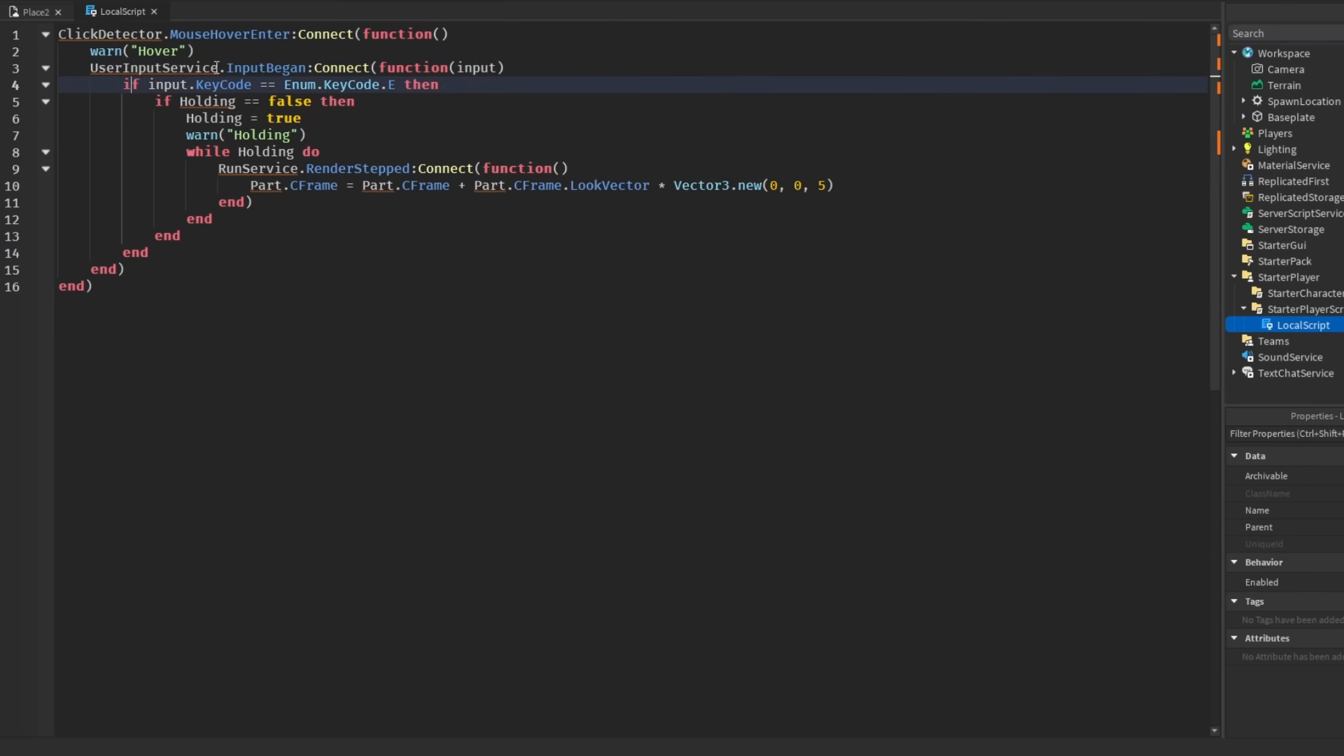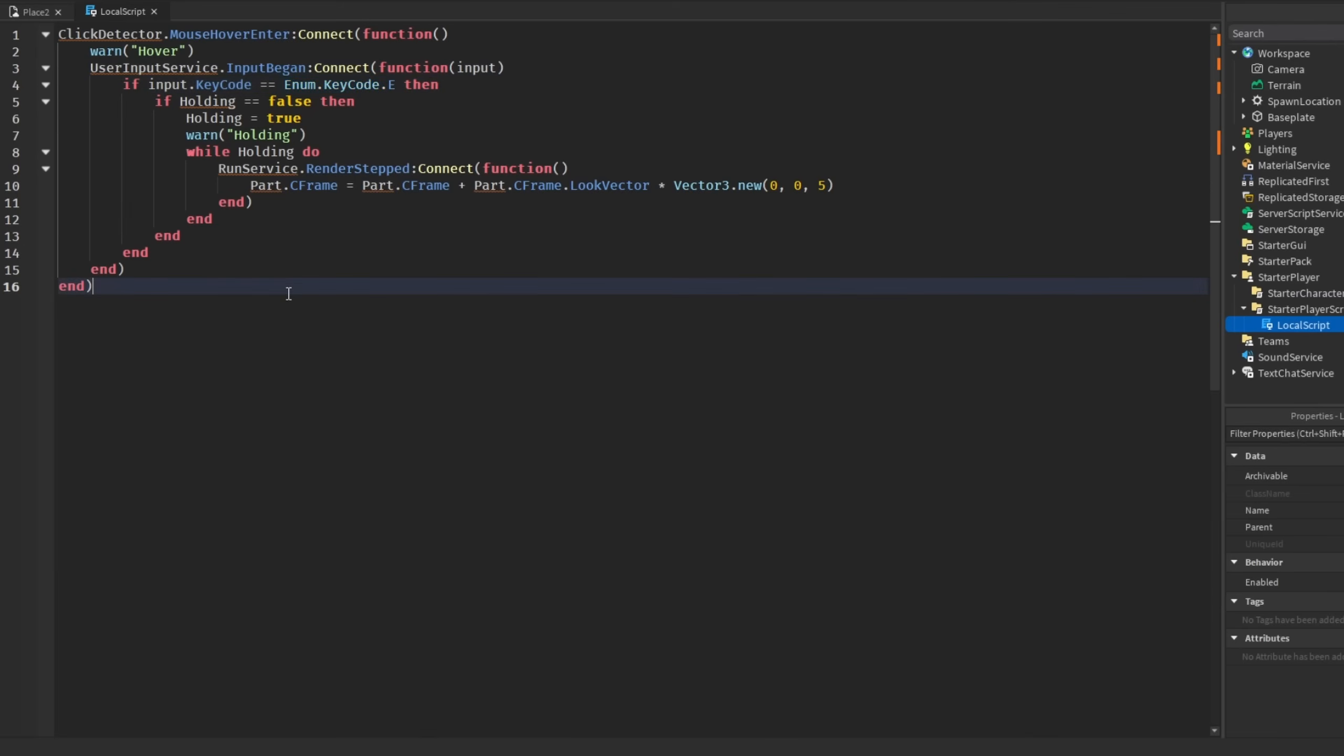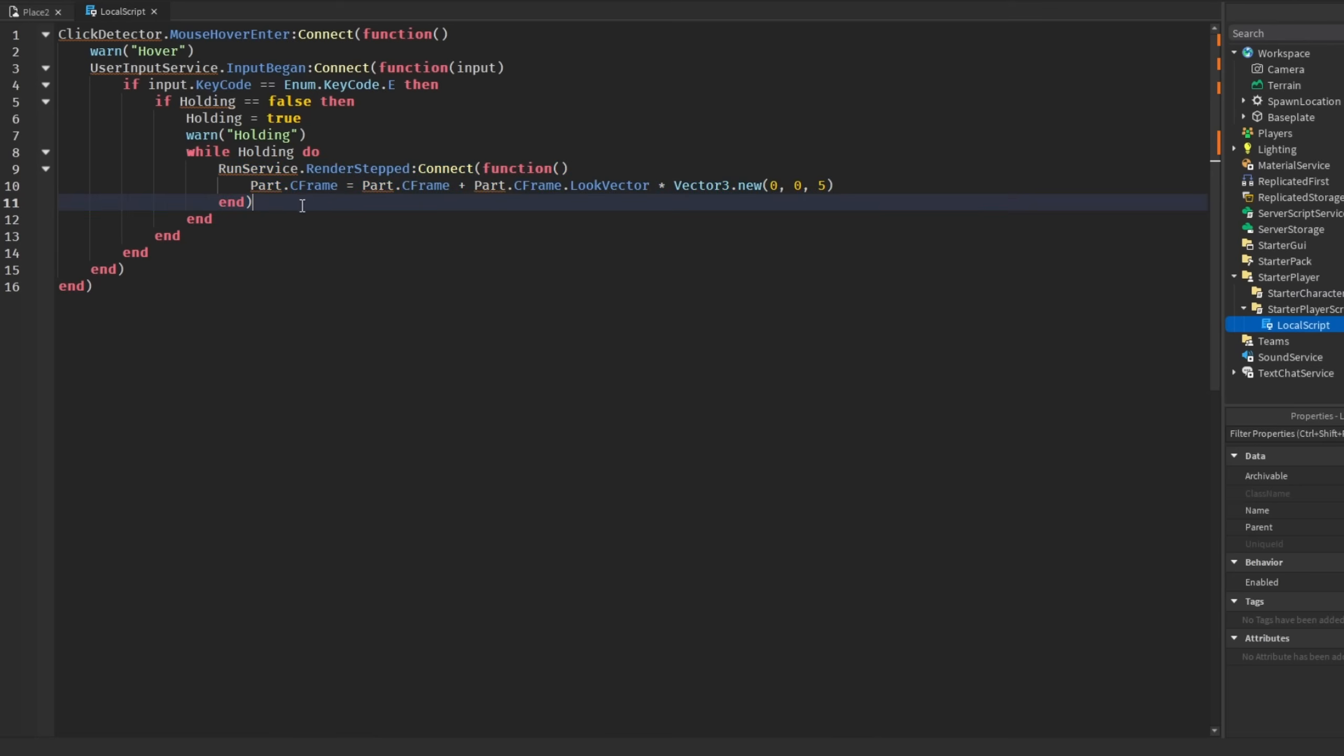We are listening for an input which looks like it is the keycode E. Every time basically there's input, then we are making a new connection like you can see here. Also, holding as I can see here will never be set to false, which turns this entire script into a while loop, or from a while loop to an infinite loop.